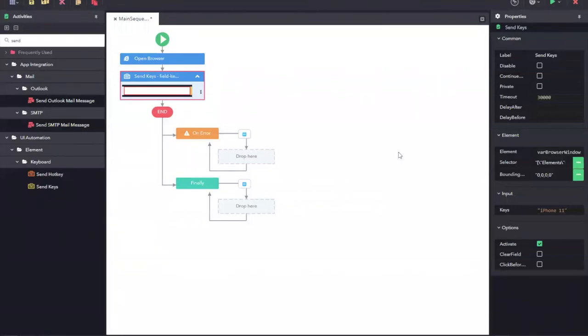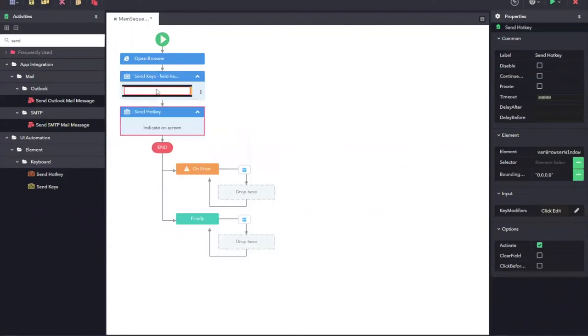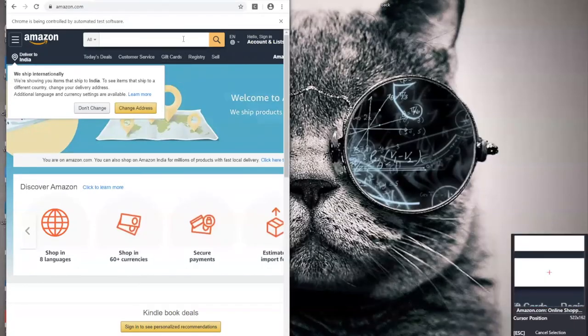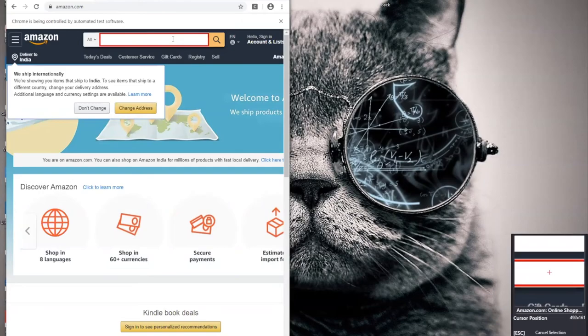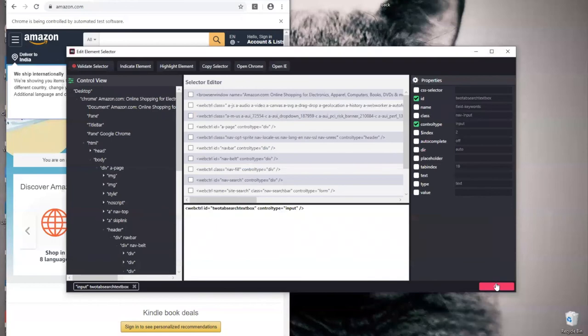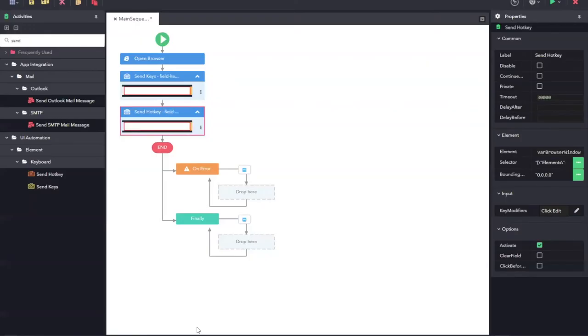Now, our next activity should be to search for this particular product. To search for this product, there are two ways using which I can do. The first one is to either click on the search button or the second approach is to use the hotkeys. I am going to use the hotkeys method. Just drag and drop the hotkeys onto the designer page. And same way as we have done for the send keys, I can see the indicator on screen. I am going to select the same element as I have done to which I need to perform the hotkeys. Once I select the control, I click on okay and then navigate to my designer.